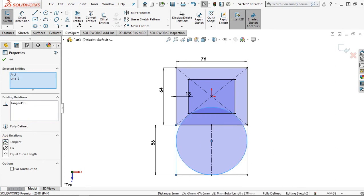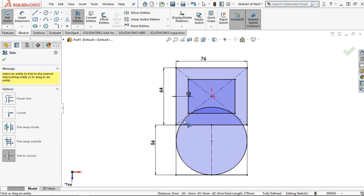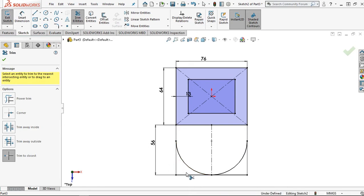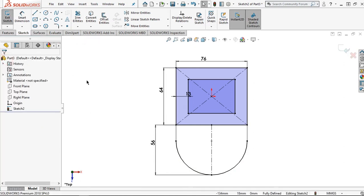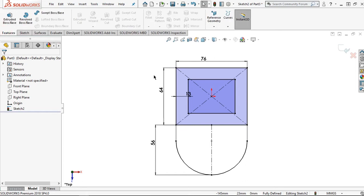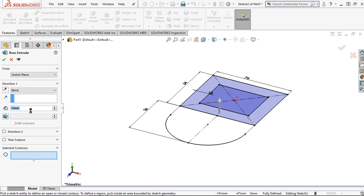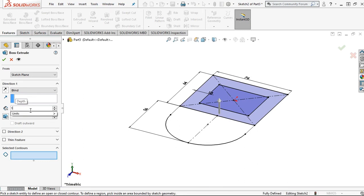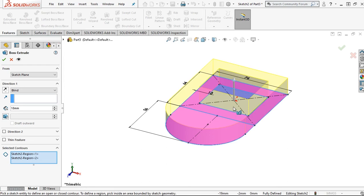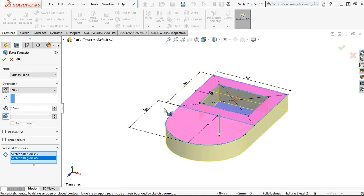Then I want to trim the unnecessary line. Give this sketch thickness by clicking extrude boss, and I want to set the value to 18 millimeters for the base. Then click on the sketch and click OK.